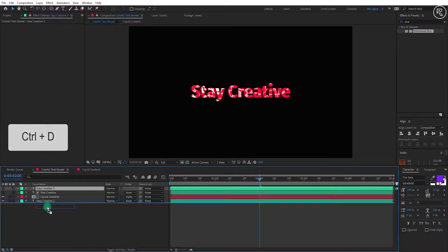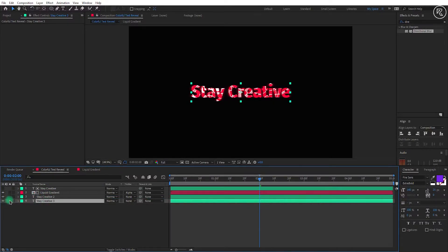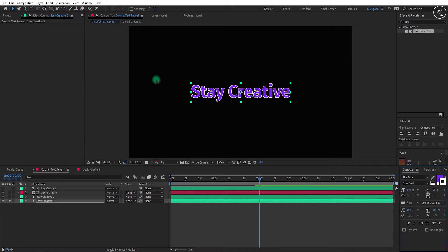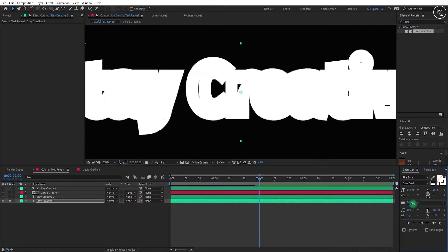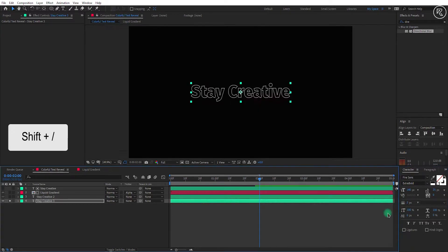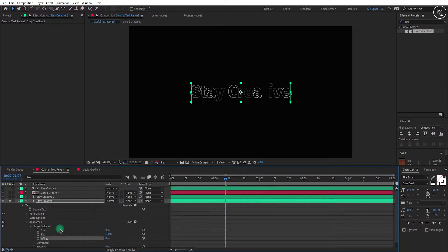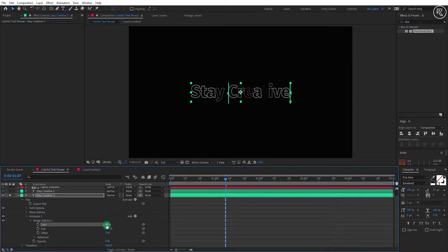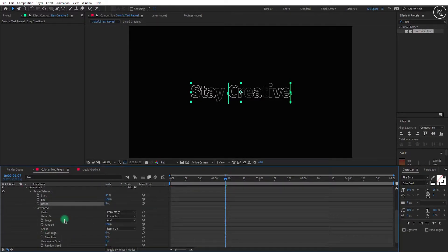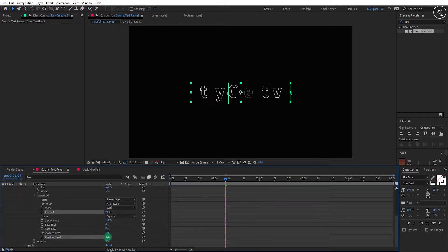Now take another copy of the font layer, keep it below all layers, and unhide it. Turn on Solo mode so we can see only this layer. Change the text stroke color to white and fill color to none. You can change the stroke size as much as you like — I'm going with a value of 2. We don't need the fade-in animation in this text layer, so open layer properties, go inside the animator option, and remove the keys from offset. Change the start value to around 35 and offset value to 5. Open the advanced option, change the shape to Square, amount to 95, and you can keep any random seed amount you like — for me, 5 is looking good.